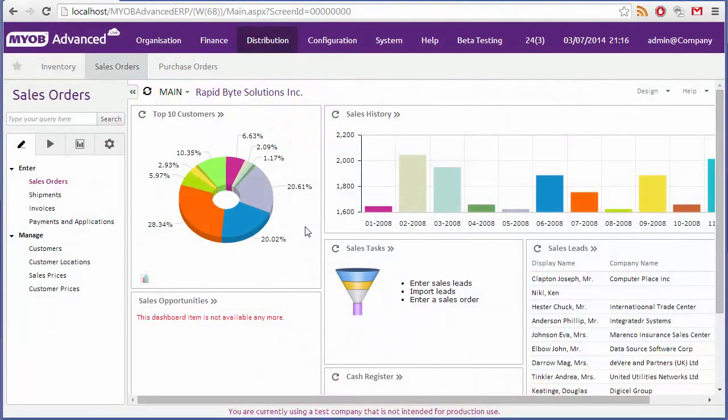The sales order module can be found in the distribution suite. In the work area you can see all of the forms related to making and processing sales orders.